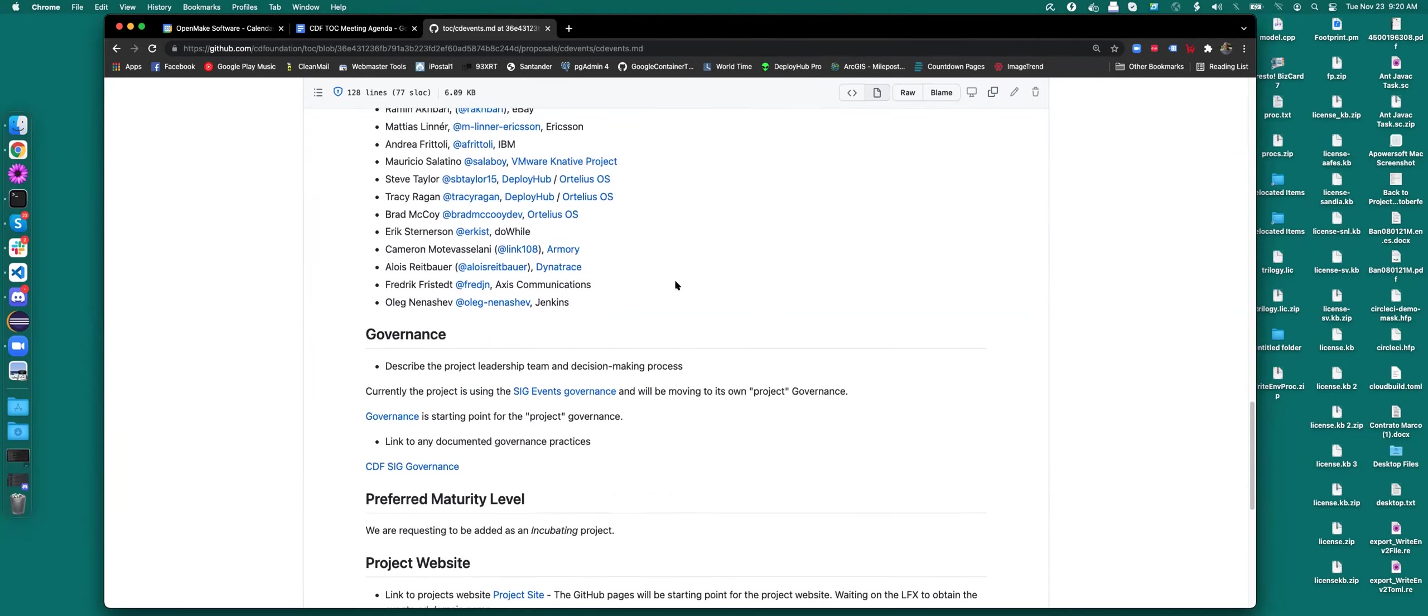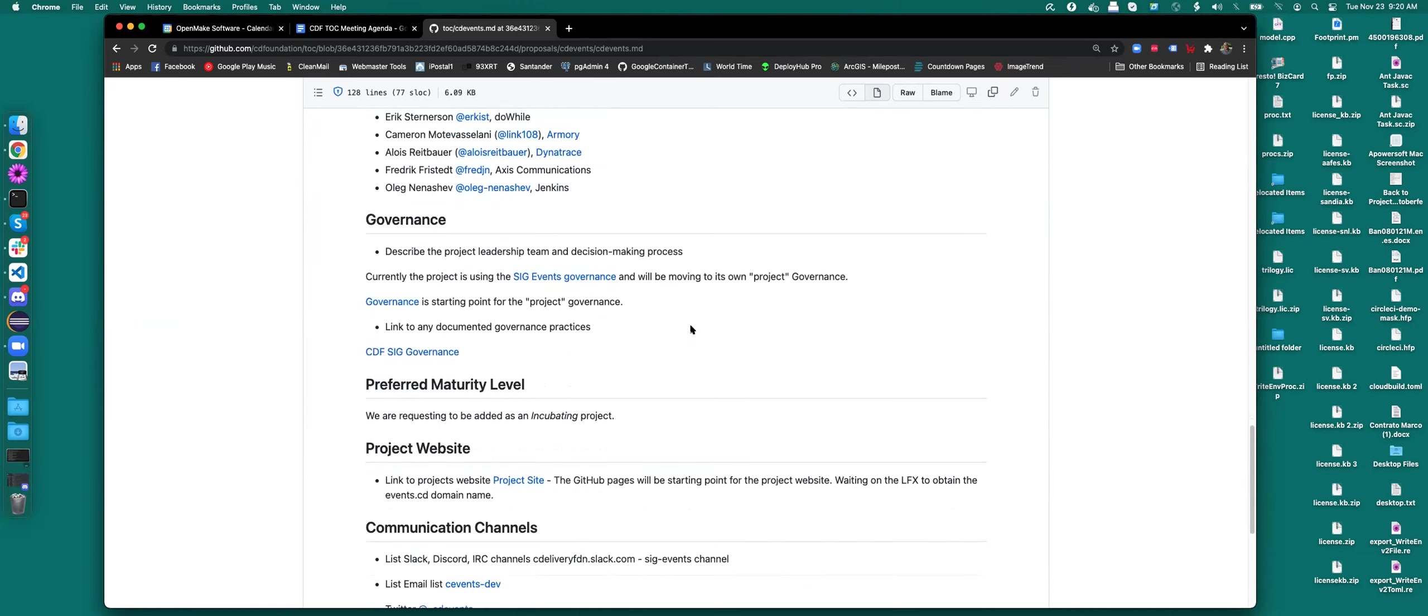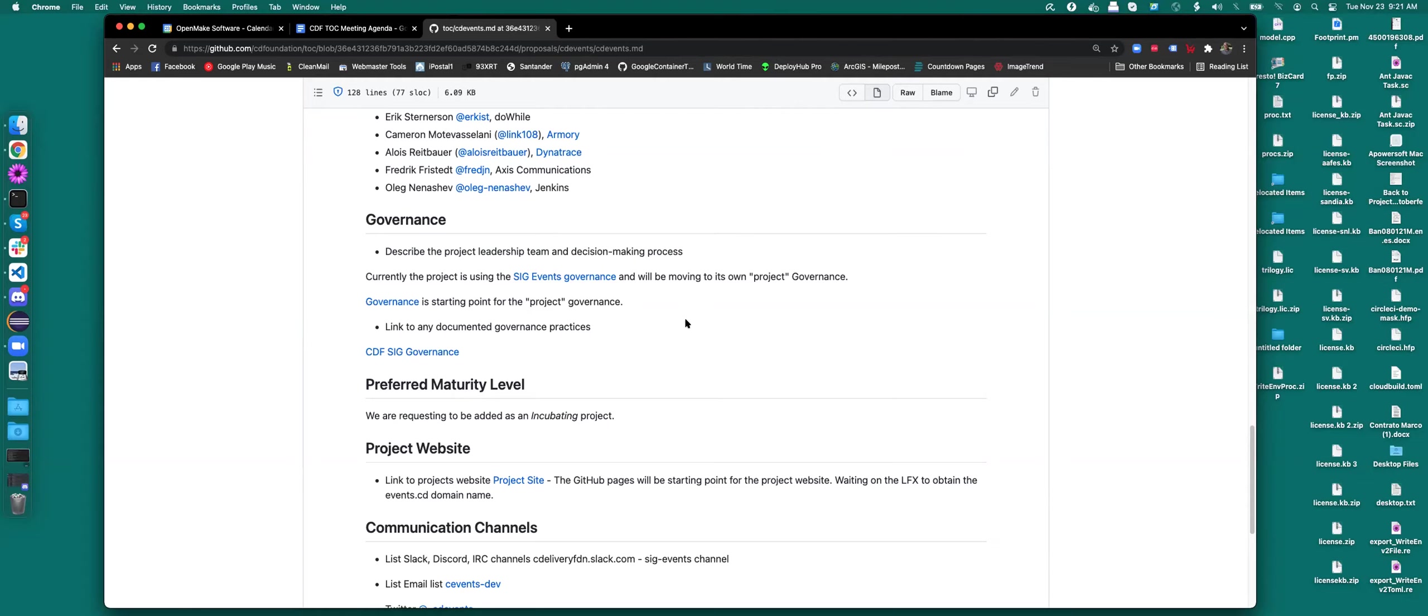So we have a good representation across the different end user and other CDF projects as well as other external companies. So that's kind of gives us a nice broad view of what's happening. The governance right now is being done under the governance that was structured under the SIG events project. And we will be looking to either bring figure out how to bring that governance structure from the SIG events into this project, or we'll just go ahead and do a bootstrap initial governance for starting the project up, and then we'll get into a formal governance model down the road.